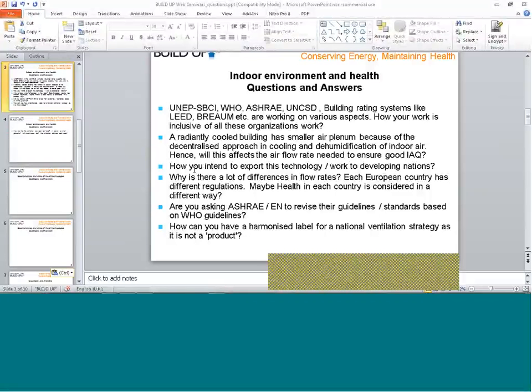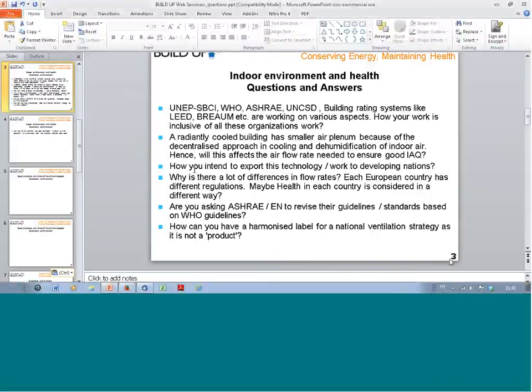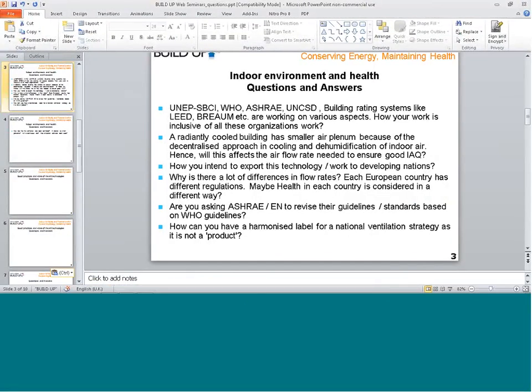Thank you very much Atse, thank you very much Pavel for your dynamic presentation. We had indeed quite a few questions, so I will just present them.